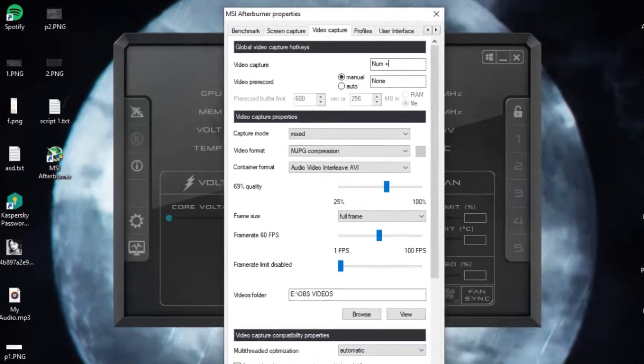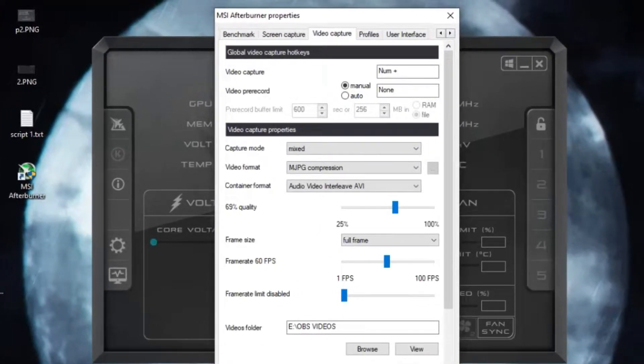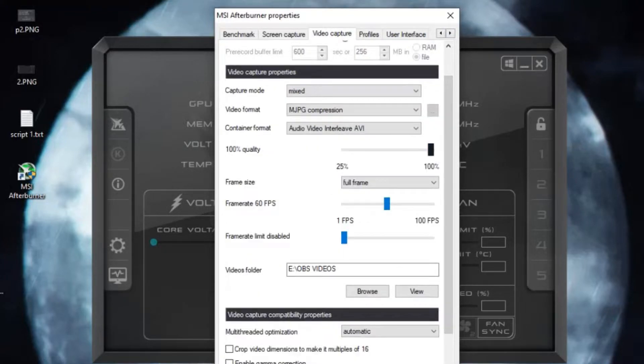From here simply follow what I did. Use a specific key to toggle recording. Keep video pre-record to manual.